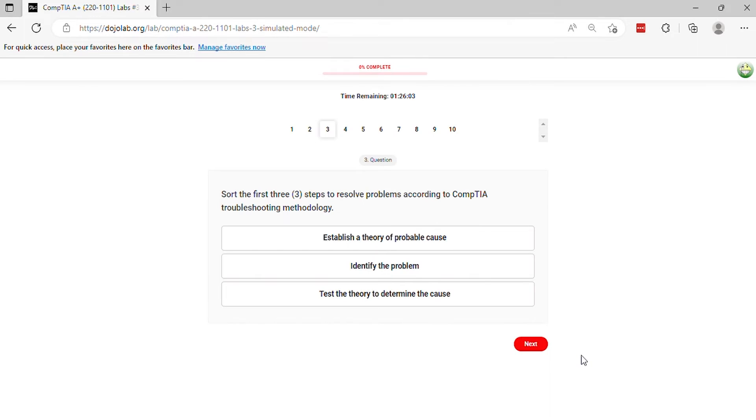Question 3. Sort the first three steps to resolve problems according to CompTIA troubleshooting methodology.